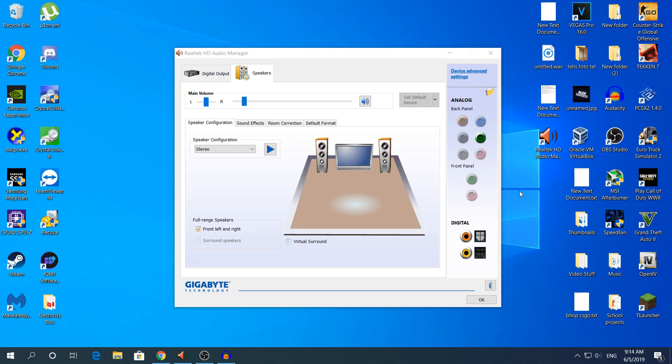Hey, what's going on guys? My name is Alex and welcome back to another video. Today I'm going to show you how to fix the front panel audio jack not working.